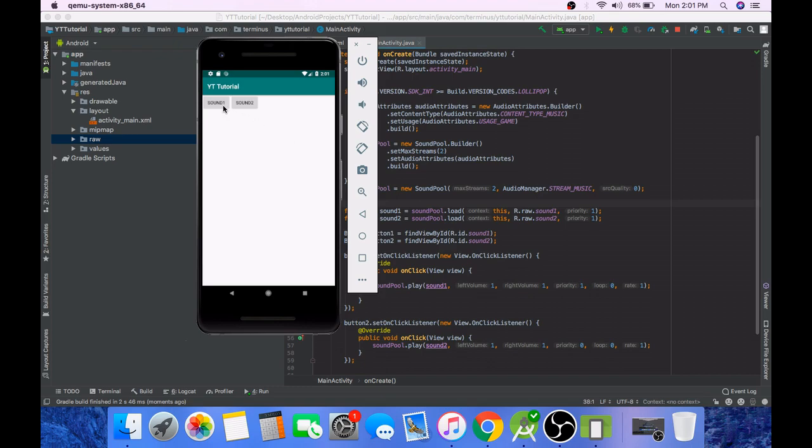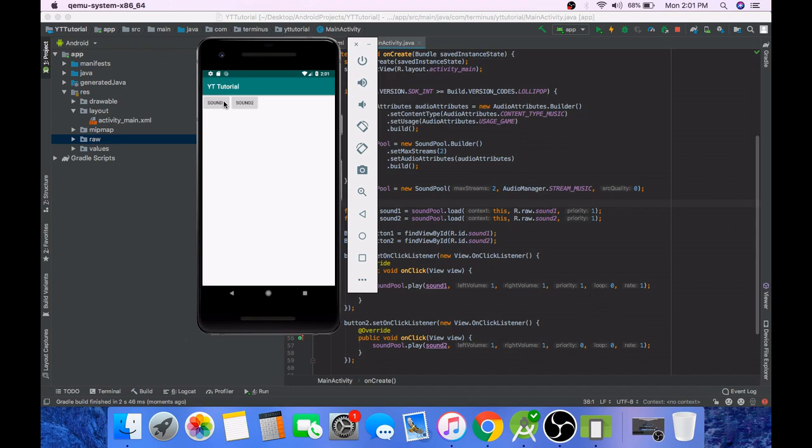Click on sound one, you can hear it play. Now if you play sound one then immediately click on sound two, then you will not be able to hear sound two. You can test this here.